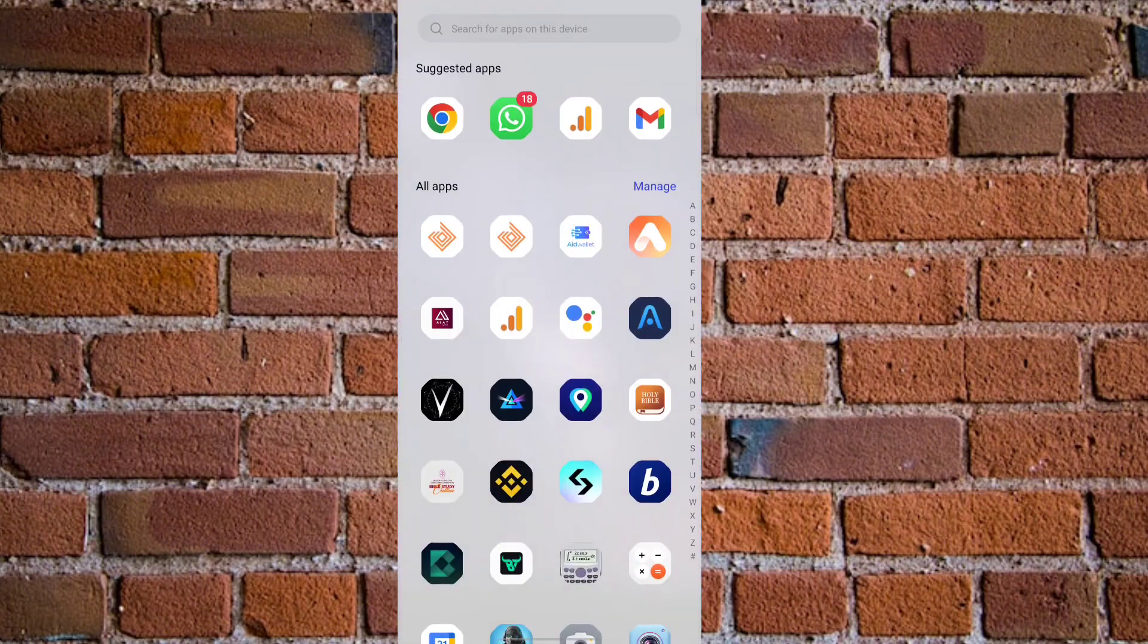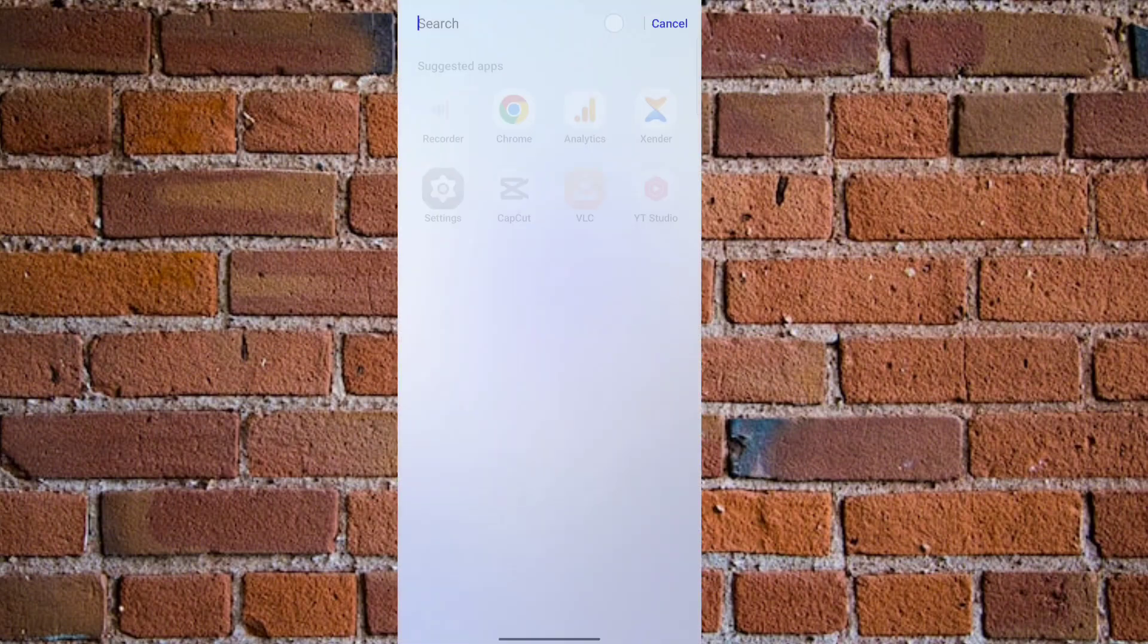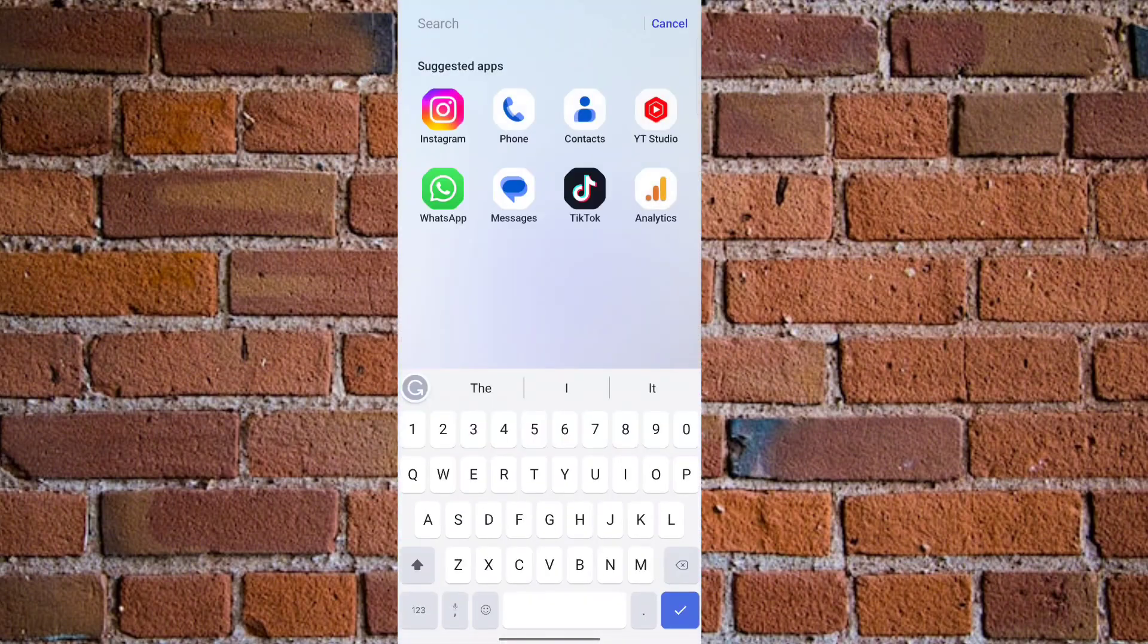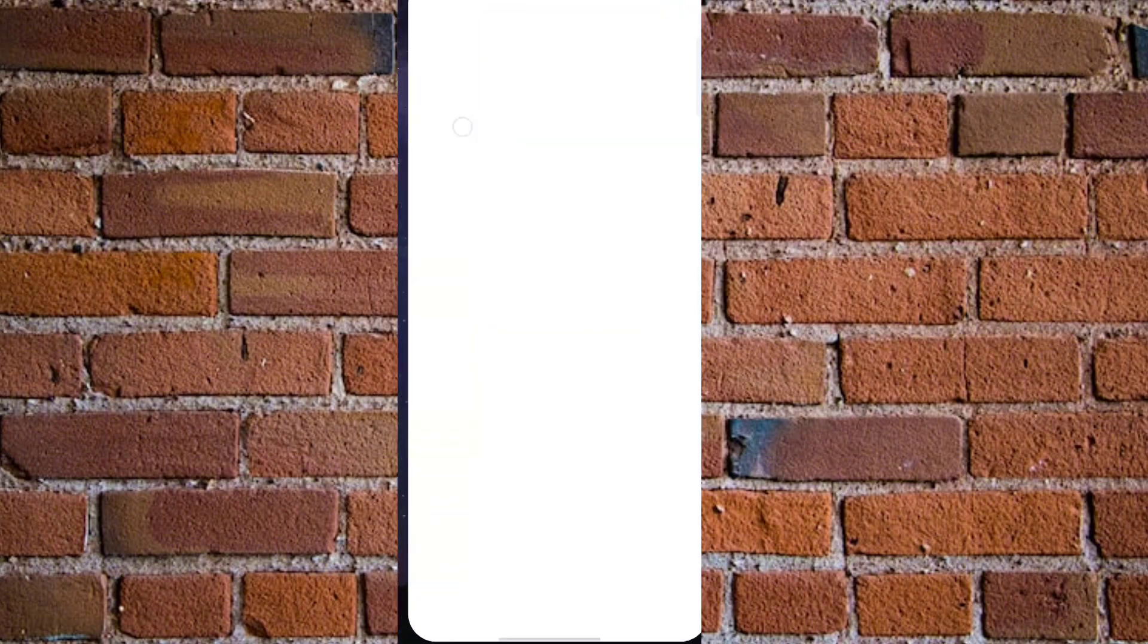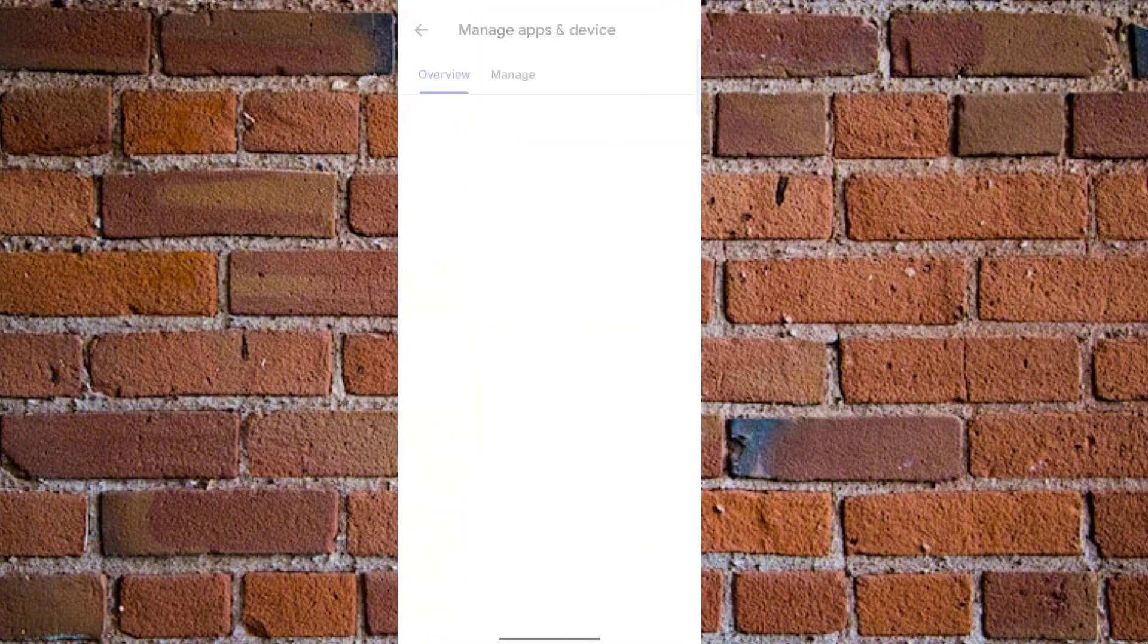The first thing you want to do is go to your apps section and then search for Play Store. You need to search for Play Store. Once you see Play Store, just click on it and this will take you to your Google Play Store.